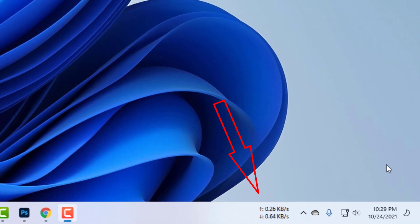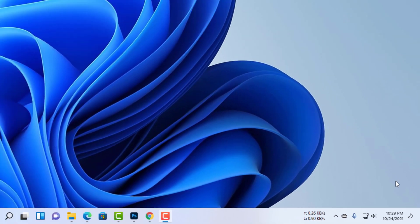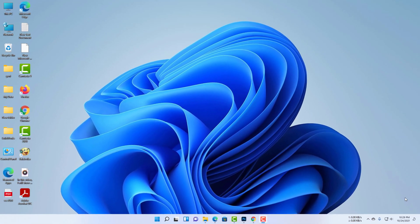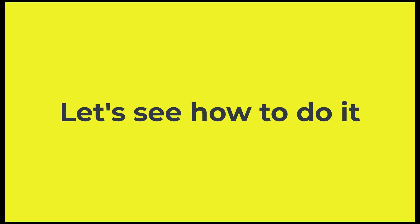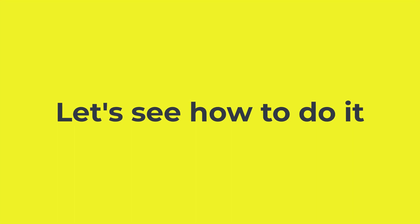Now my Windows 11 is showing internet download and upload speeds. Do you want to do it like me? Let's see how to do it.